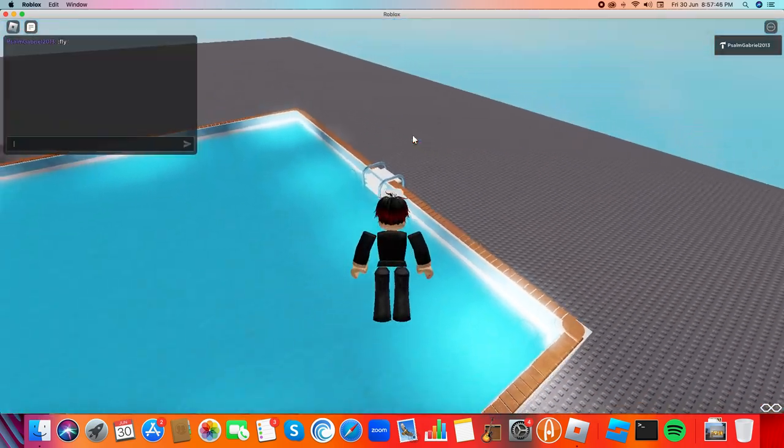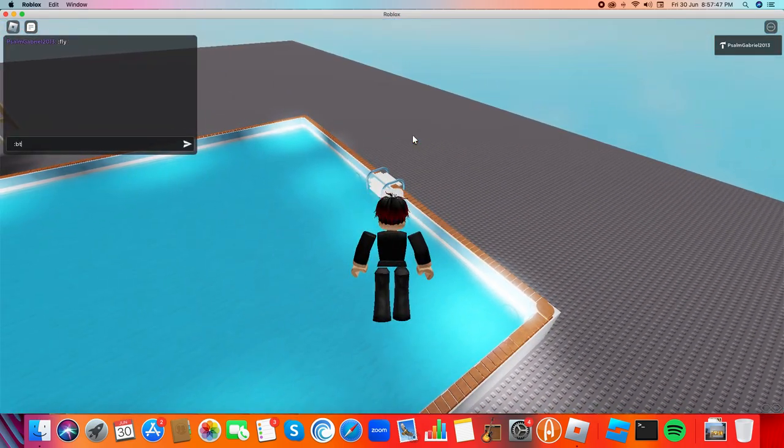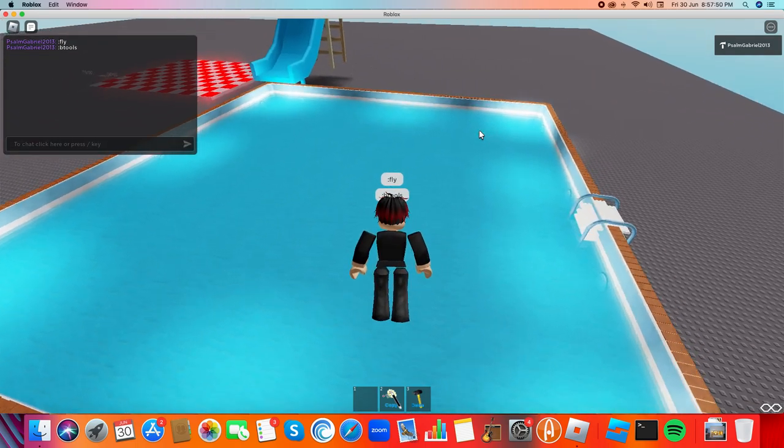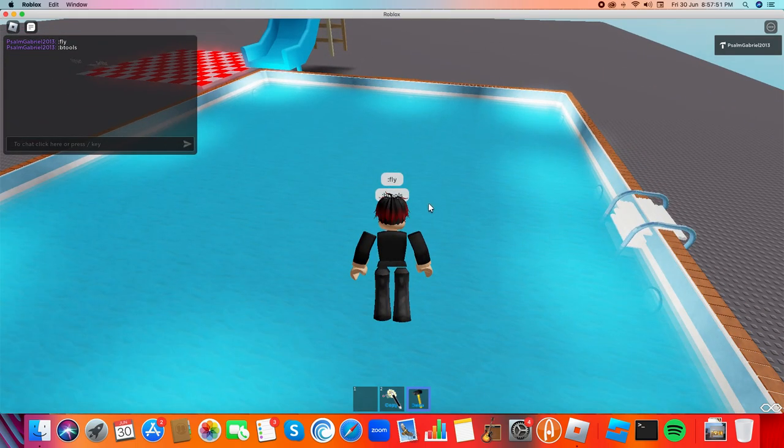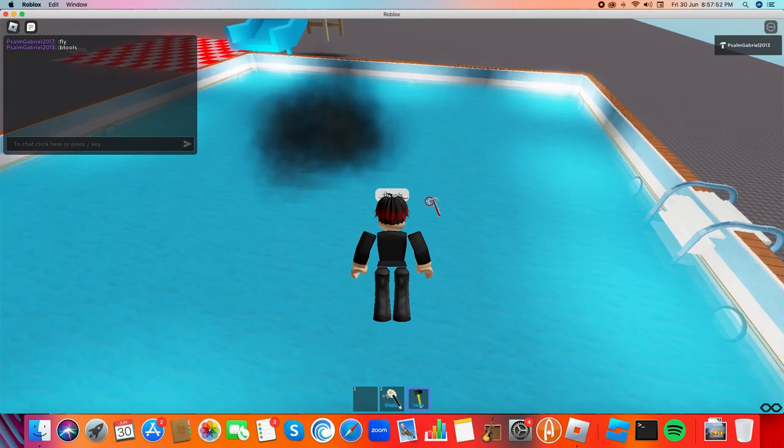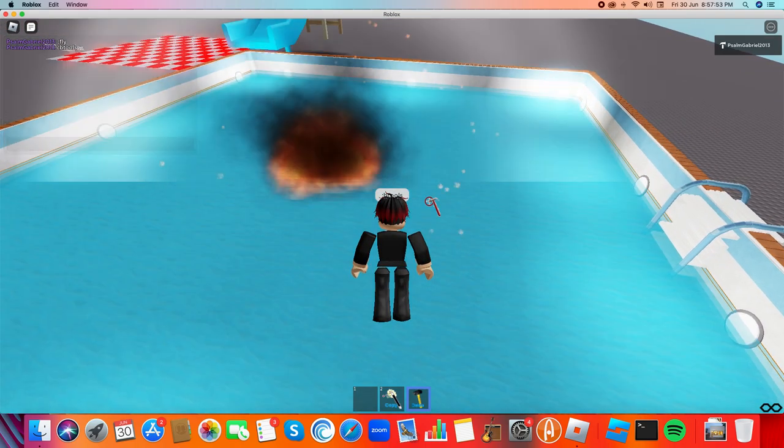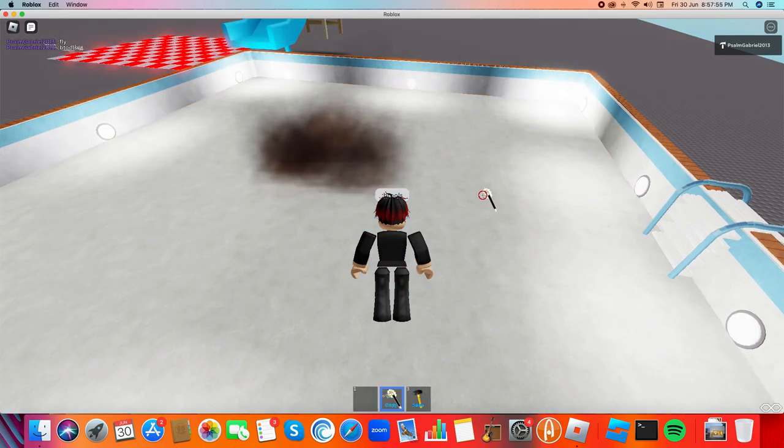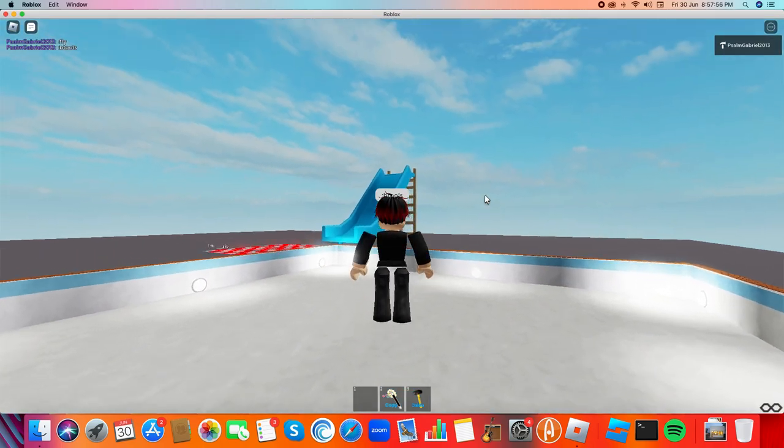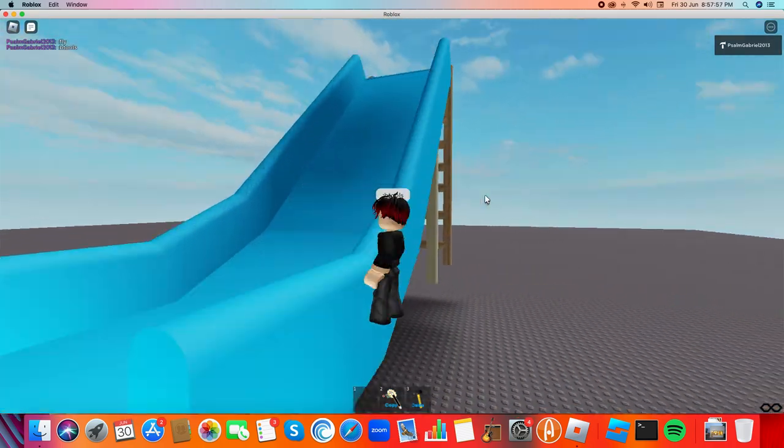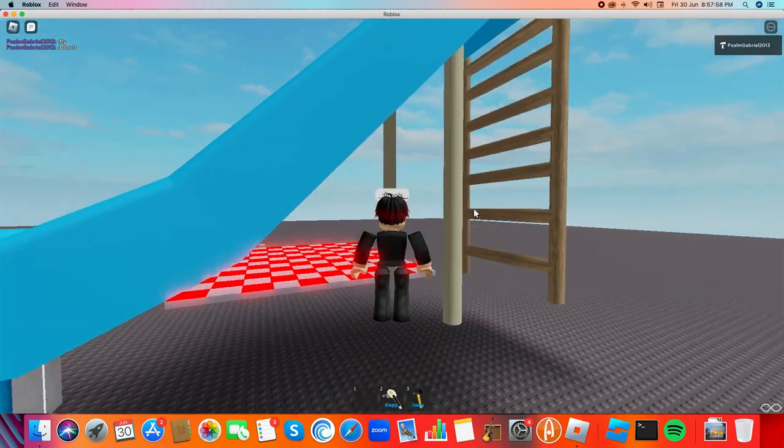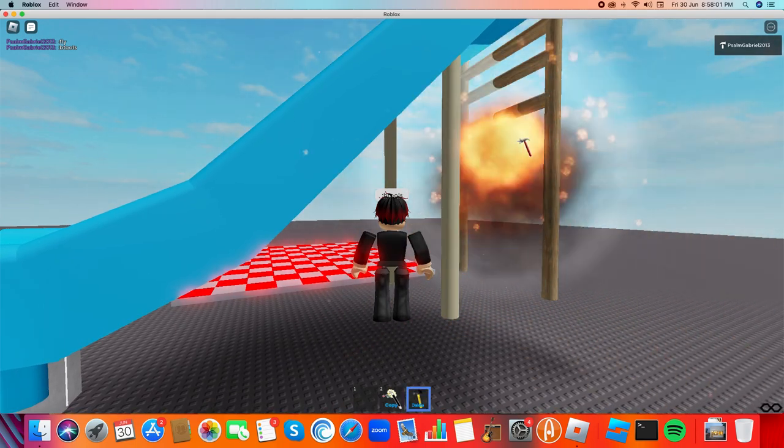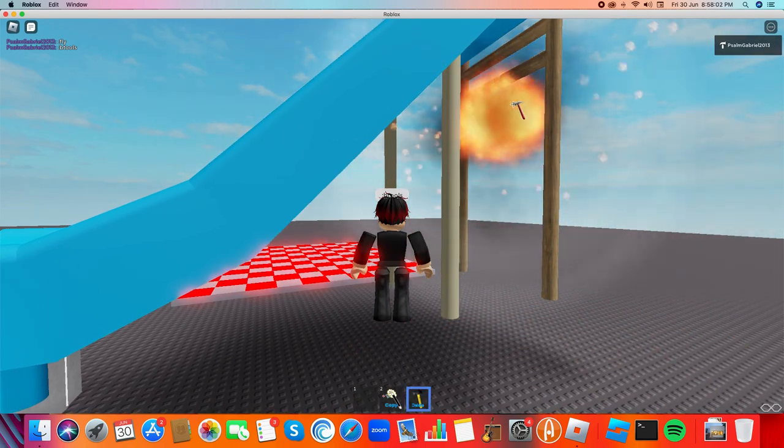The tools and then I get this thing. And then I can delete anything. Now the water is empty. Also I can delete this slide. Boom, boom, boom, boom.